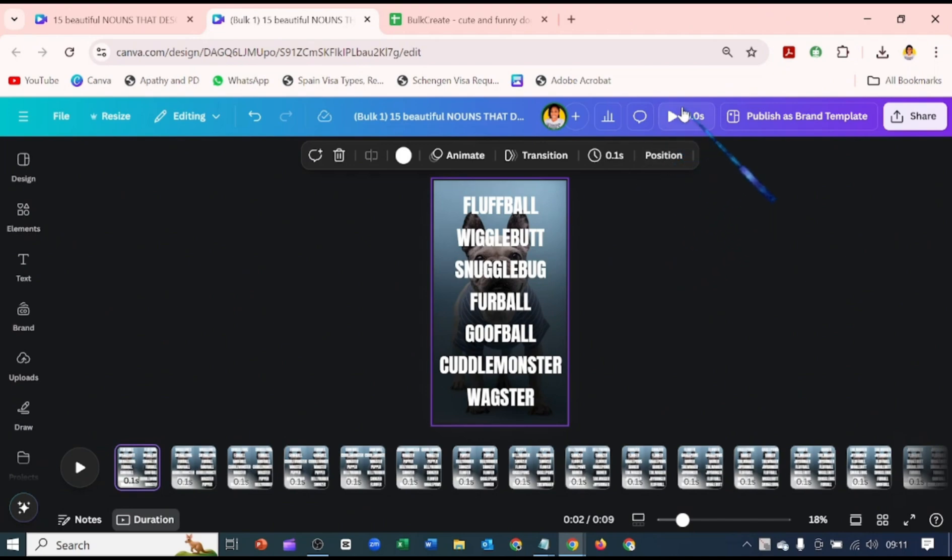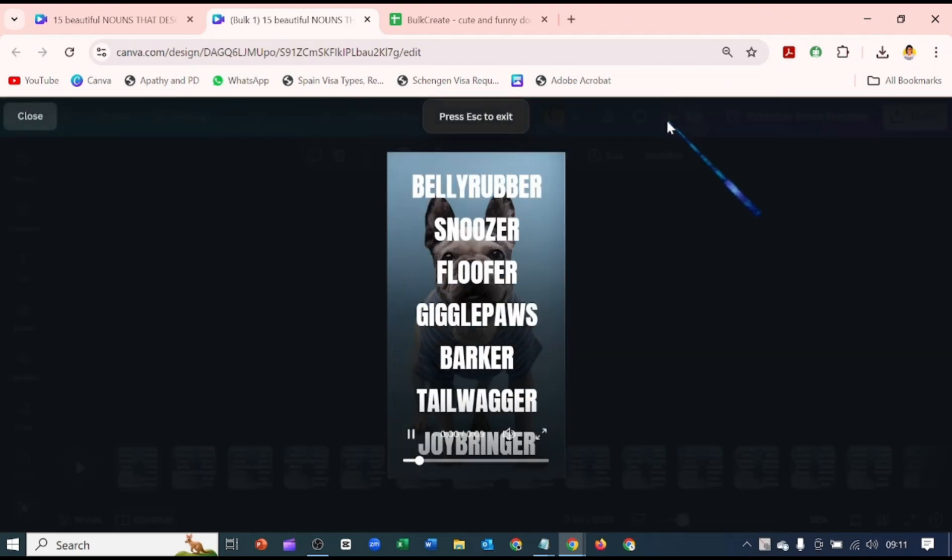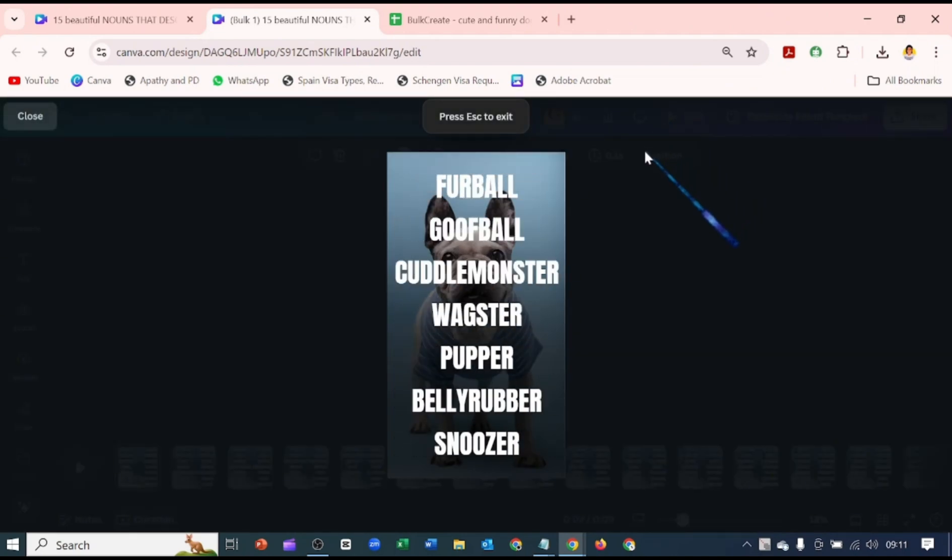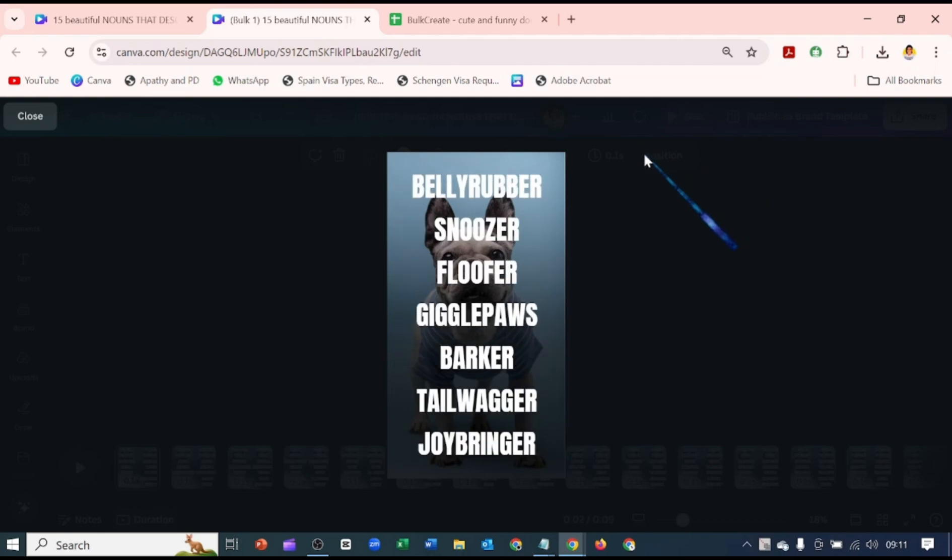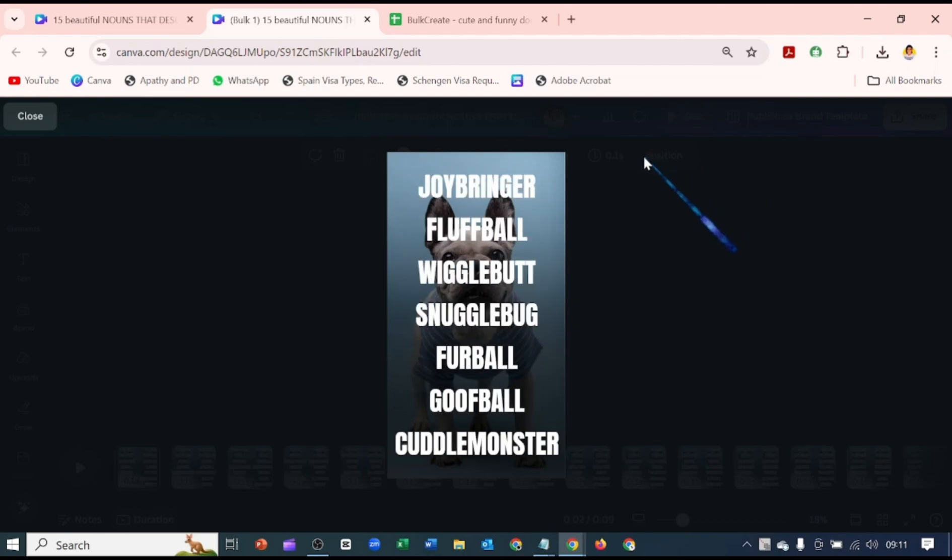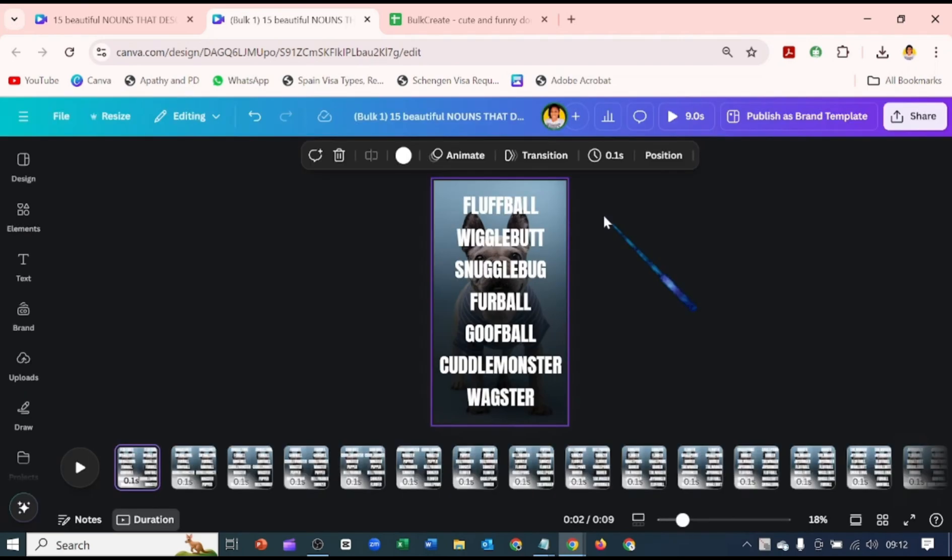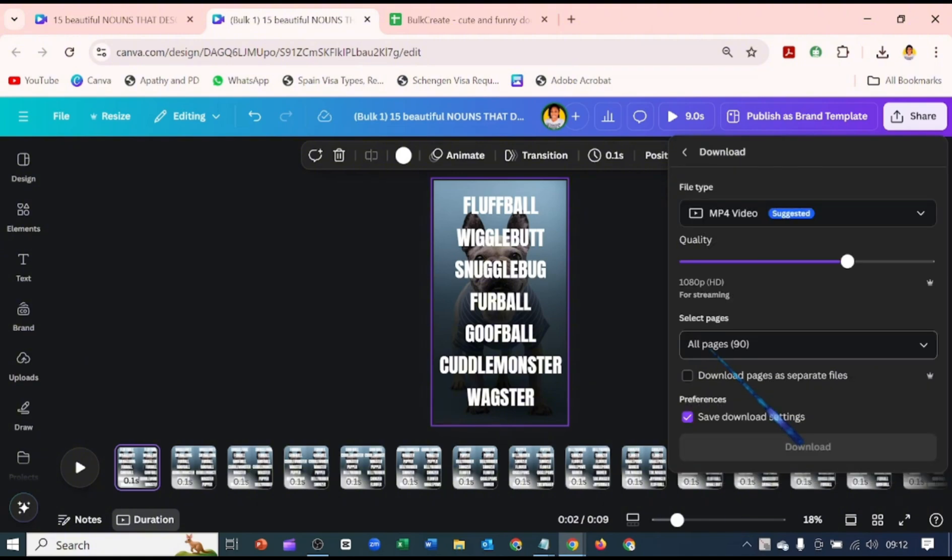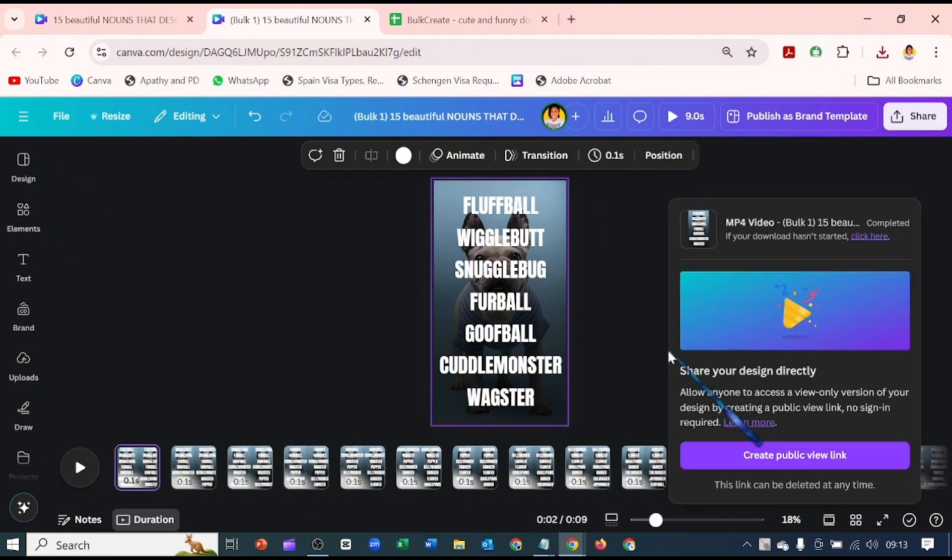Let's preview what we've done, so we can either preview here or preview here. Let's preview with this. Yeah, we'll go ahead and download this. Download as an MP4 video. Download.